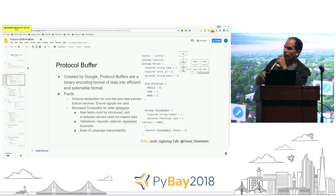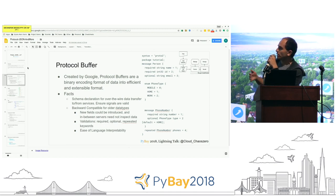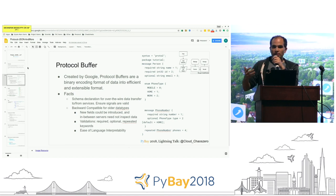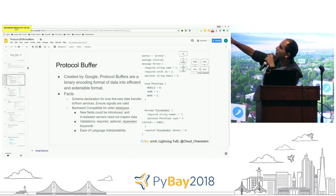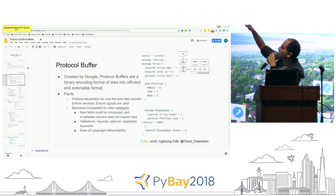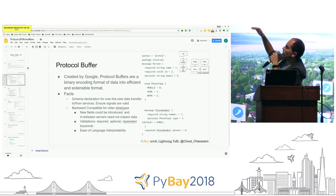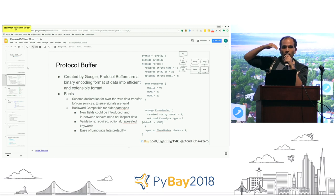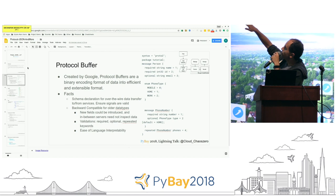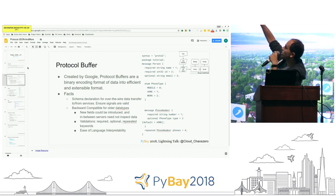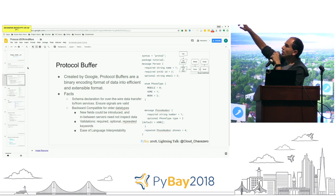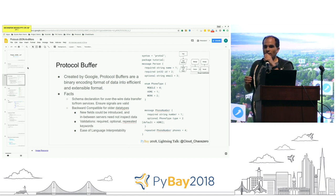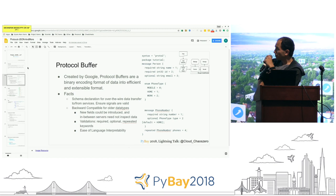Protocol buffers are schema-based in one file — a .proto file. Fields can be introduced or deprecated at ease. In a typical .proto format, the integer values are flags. A data type object — like 'message person' — is created, and the columns for that data type are instantiated. The proto is compiled into a certain file type, and that information is then transferred over the wire through the network.